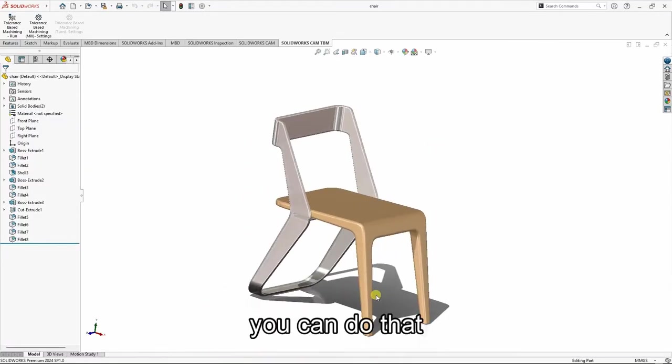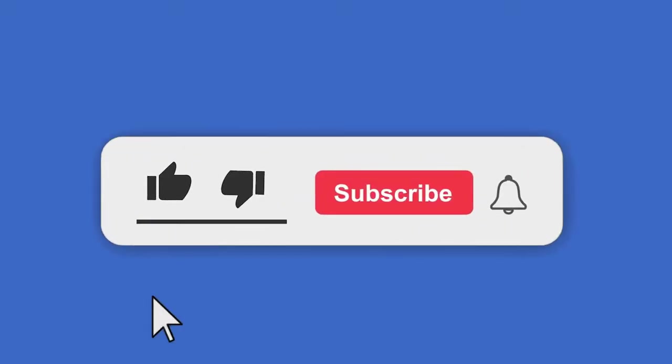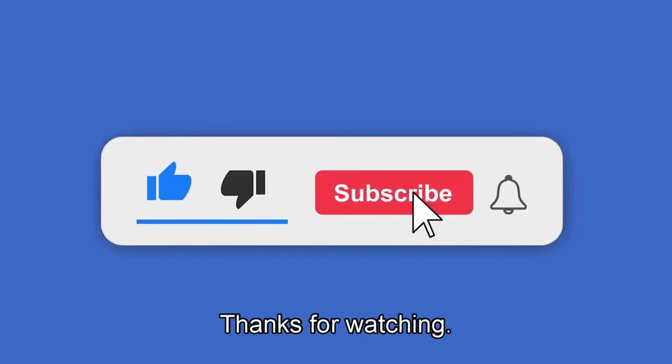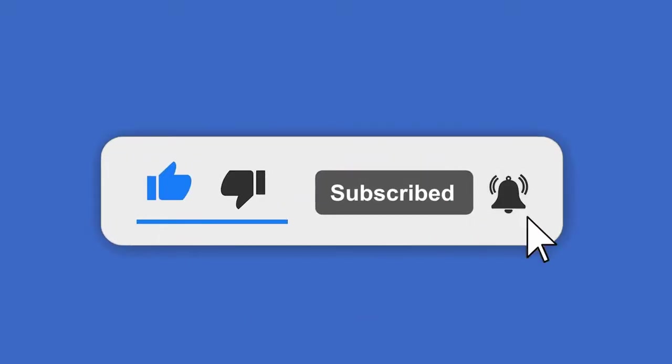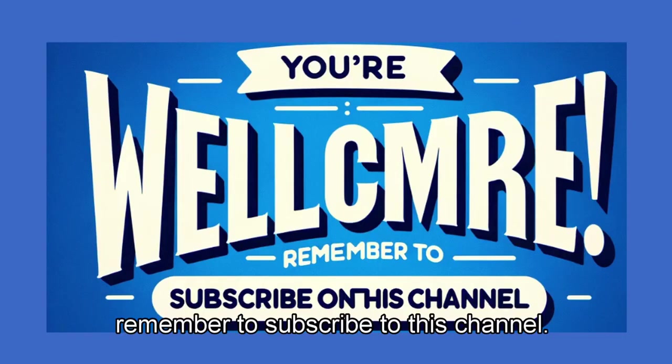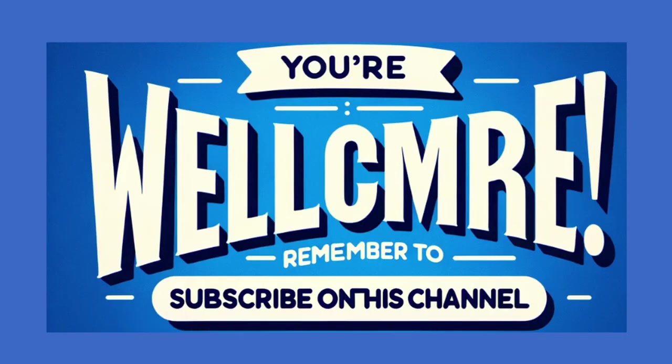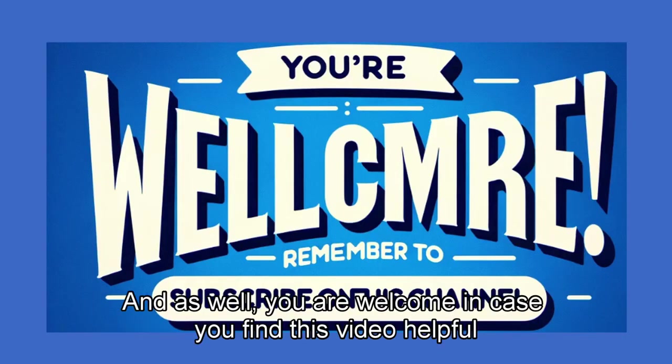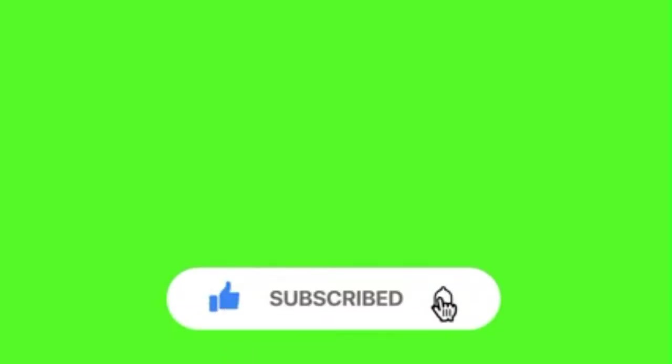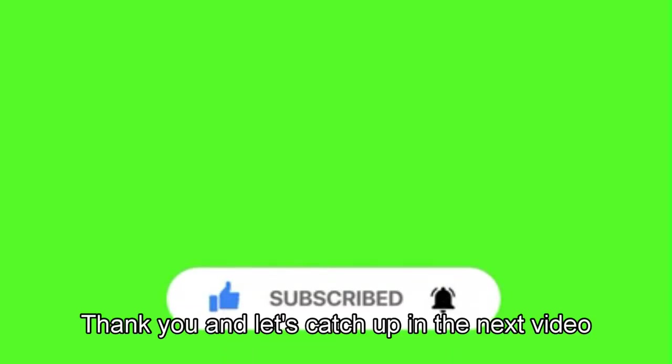Thanks for watching and remember to subscribe to this channel. You are welcome if you find this video helpful in one way or another. Thank you. Let's catch up in the next video.